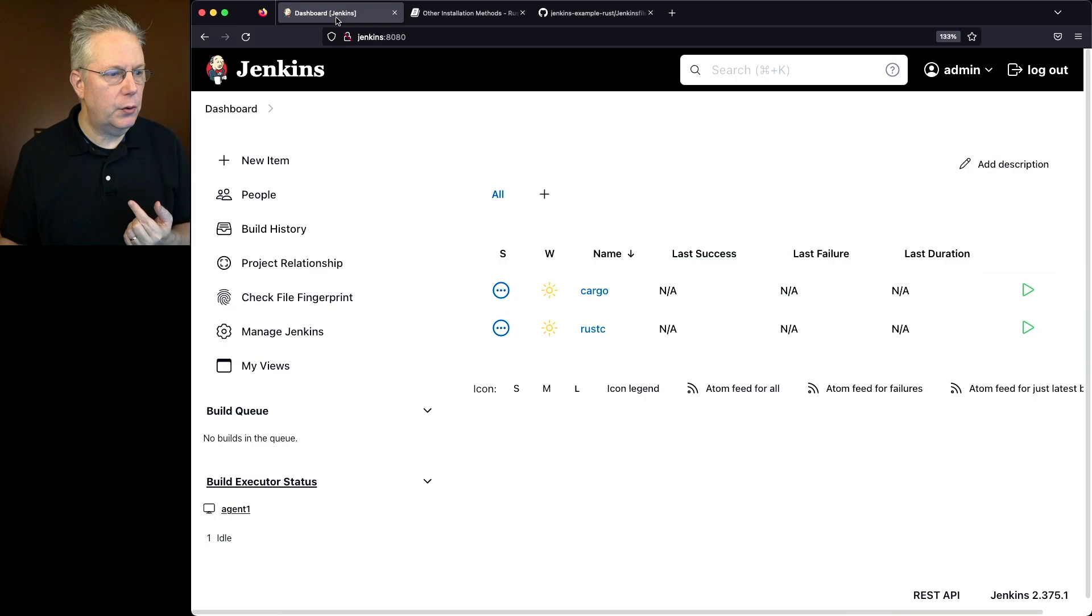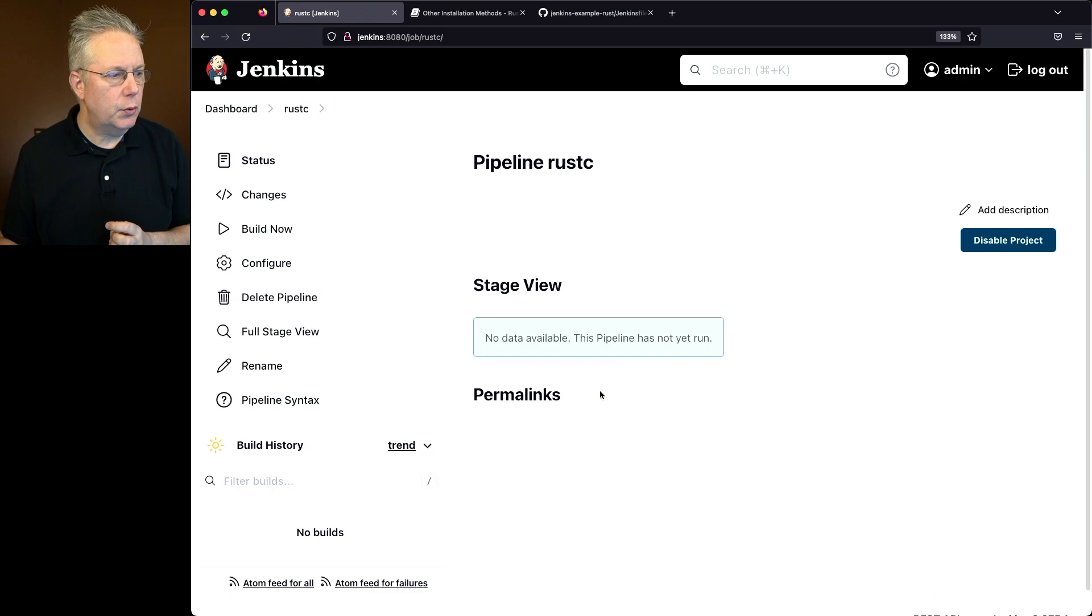So we'll click into rustc, click on build now. When we take a look at the output for rustc what we're going to see is first the verification for rustc.